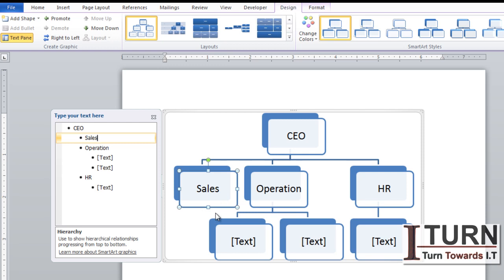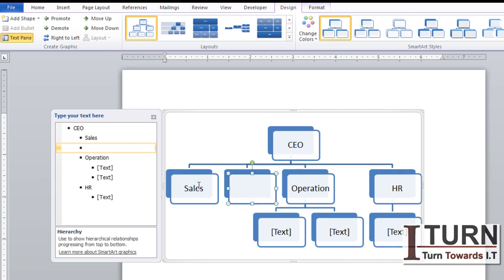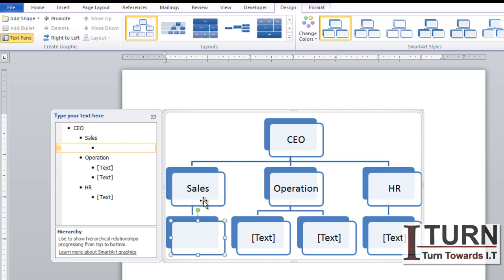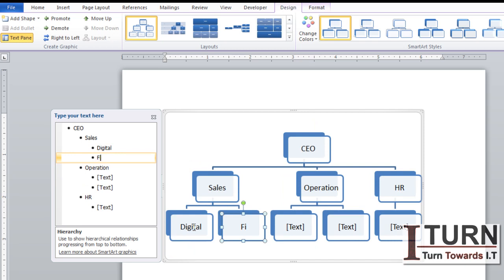Just like in bullets and numbering, if you want to create sub-bullets you press Enter and then Tab. Similarly here, press Enter — you can see another box has been created adjacent to Sales — but I want it under Sales, so I'm going to press Tab. Now one box has been created under Sales.